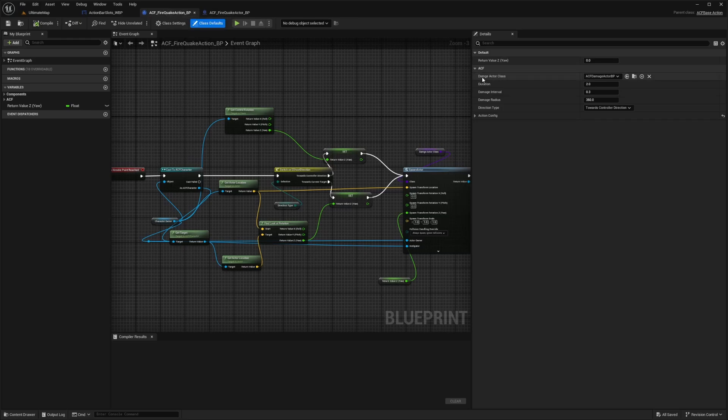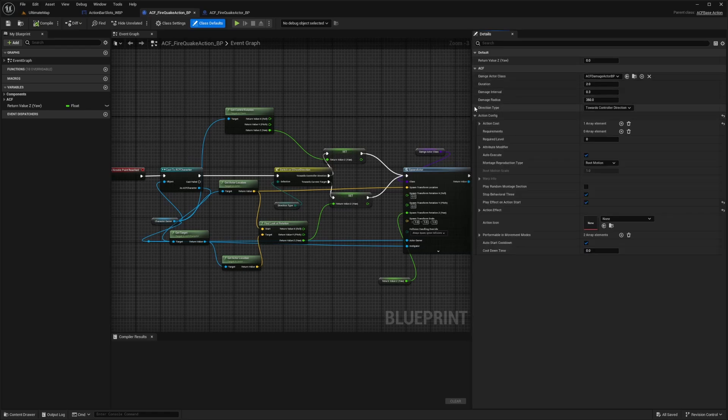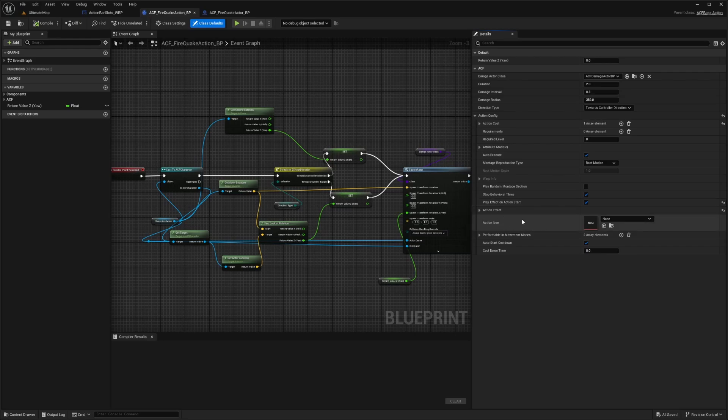So for example, if we call defaults of this, we'll get all of these, which is going to be damage, actor class, duration, interval, radius, direction type. And we can also open this up for the action config. And we're going to have to break apart our details in order to get an action icon so that we can set this icon to our hotbar. That may be a boatload of information, but let's just go ahead and get started.